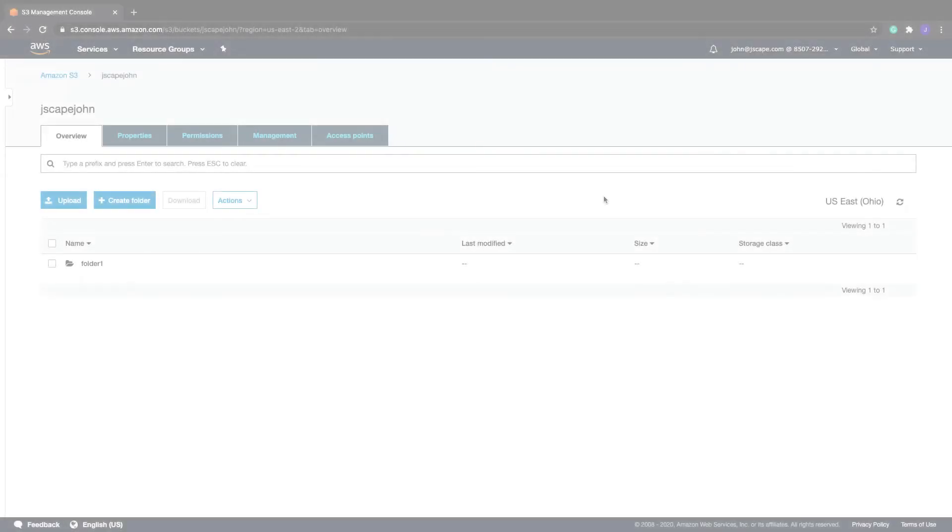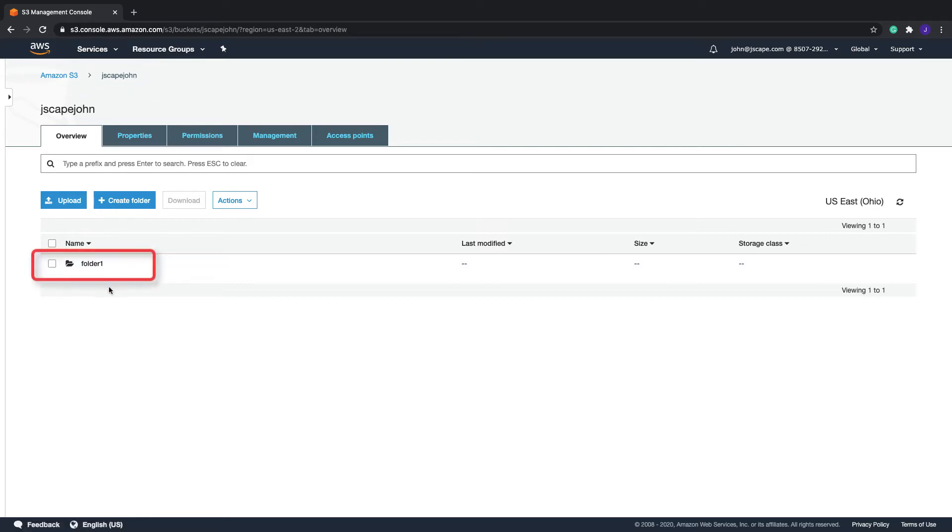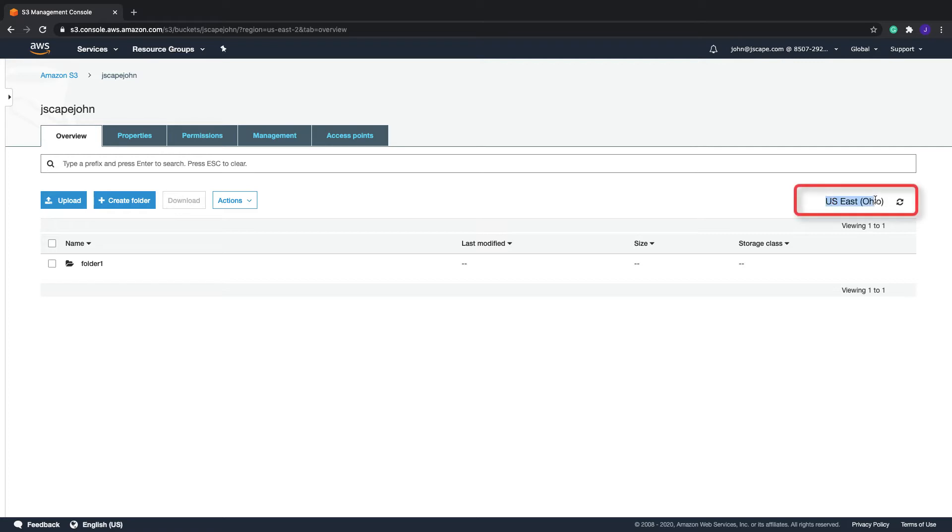I'm going to assume you already have an Amazon S3 bucket with a folder inside it. Here, for example, I have this bucket, and inside it is a folder named folder 1. Take note of the region indicated for that bucket, which in this case is US East Ohio, as you'll be needing that piece of information when you set up your Amazon S3 trading partner on Jscape MFT Server.